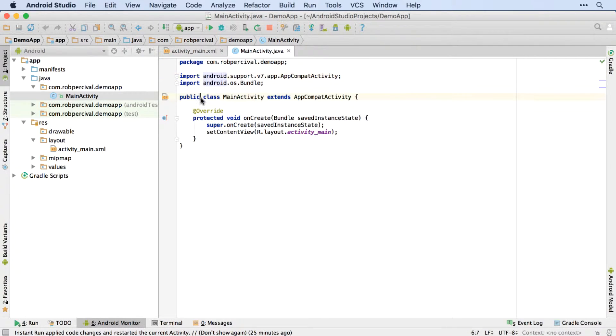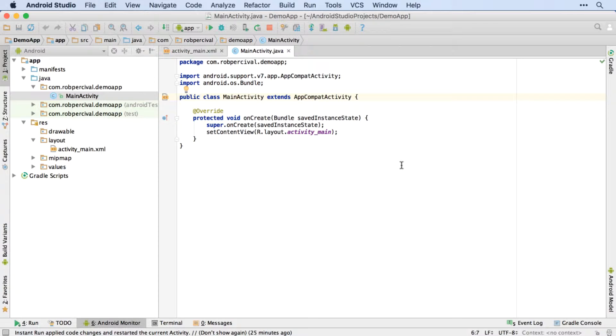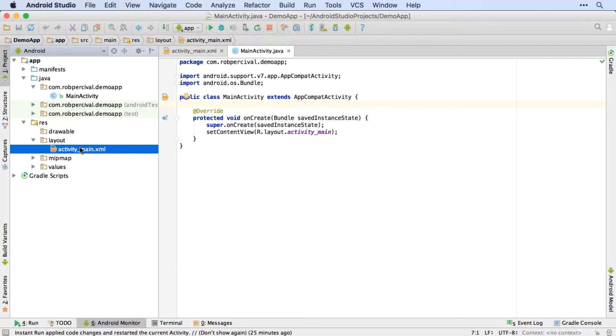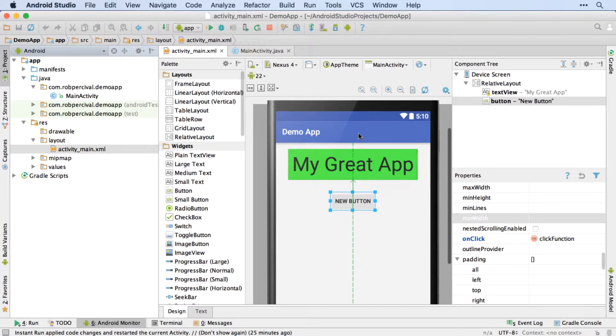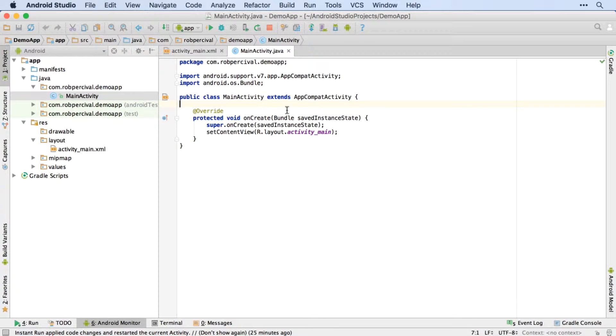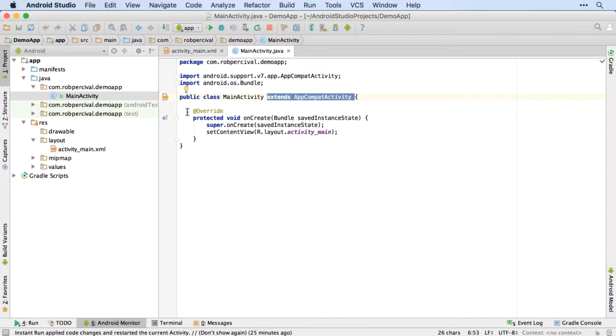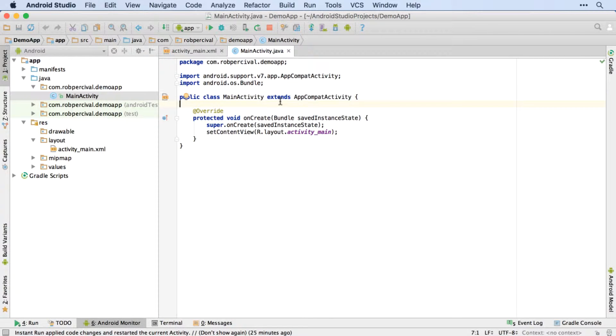So it starts off with the word public, which is essentially a Java keyword to say that this class can be accessed from anywhere within the app. It's public. And then it's a class. So we use the word class to define a class. And then it's called MainActivity. And then it extends AppCompatActivity. So that's the same as what we've got here. And that just means that our MainActivity class, which controls our main activity, which is the screen that the user can currently see.